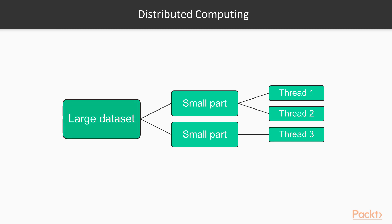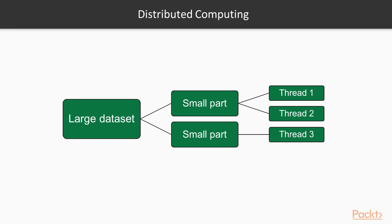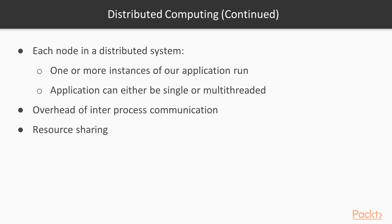When it comes to processing large data sets in parallel, it would be ideal if one could take the data, chop it up into lots of small parts, and push it to a lot of threads, thus significantly shortening the total time spent processing the data. The idea behind Distributed Computing is exactly this.